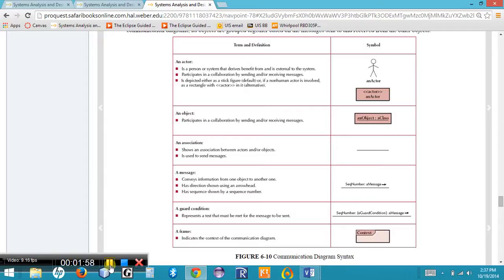We're going to label each connecting line with the messages that are occurring and indicate the direction those messages are going. We will not show return messages — if communication goes one way, we assume the potential for a return message coming back. The elements of a communication diagram can be found on page 249 in your book, figure 6-9, under interaction diagrams in chapter 6. Elements include actors, objects, undirected association lines, messages with directionality, guard conditions, and a frame showing the boundary.